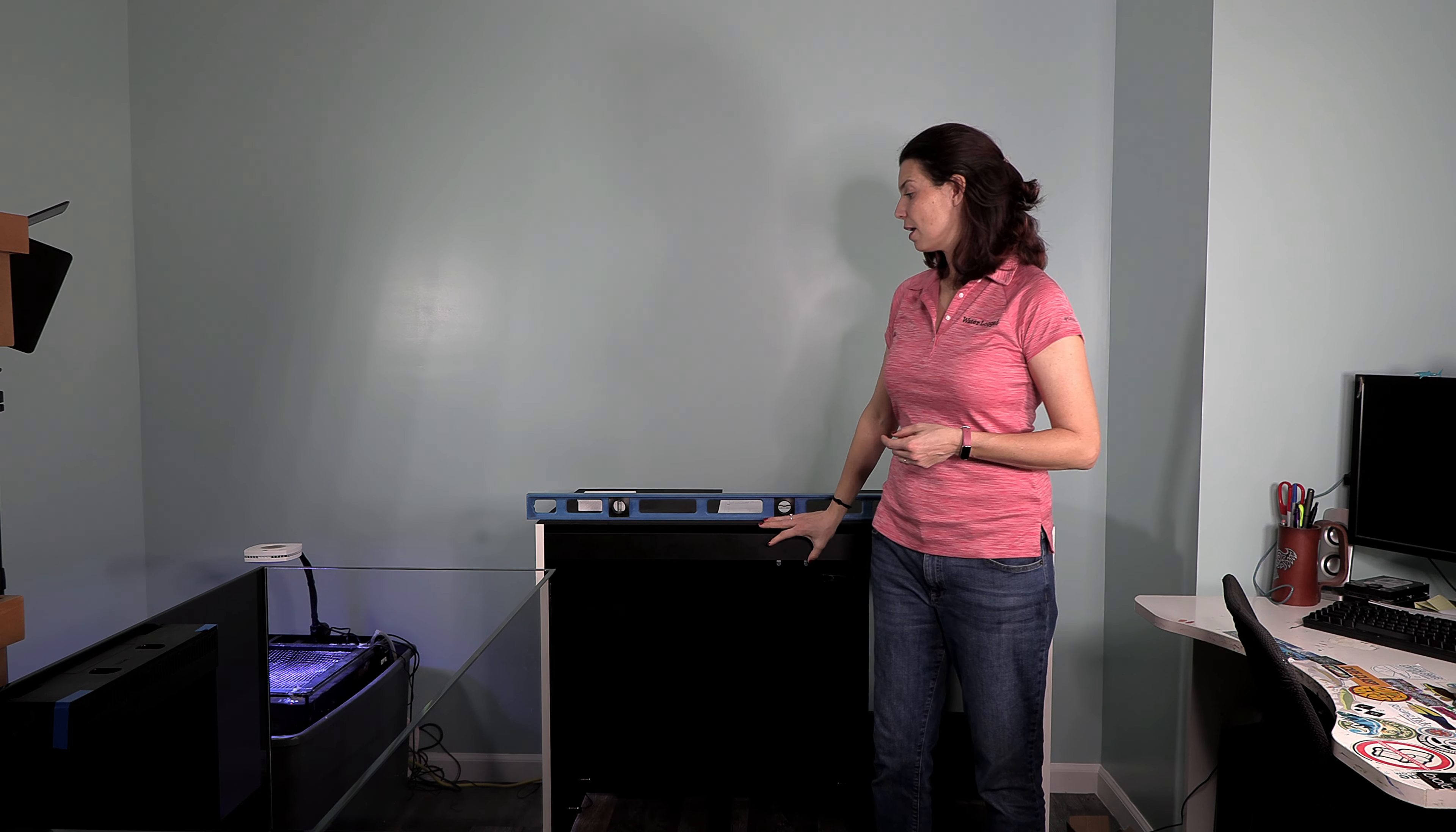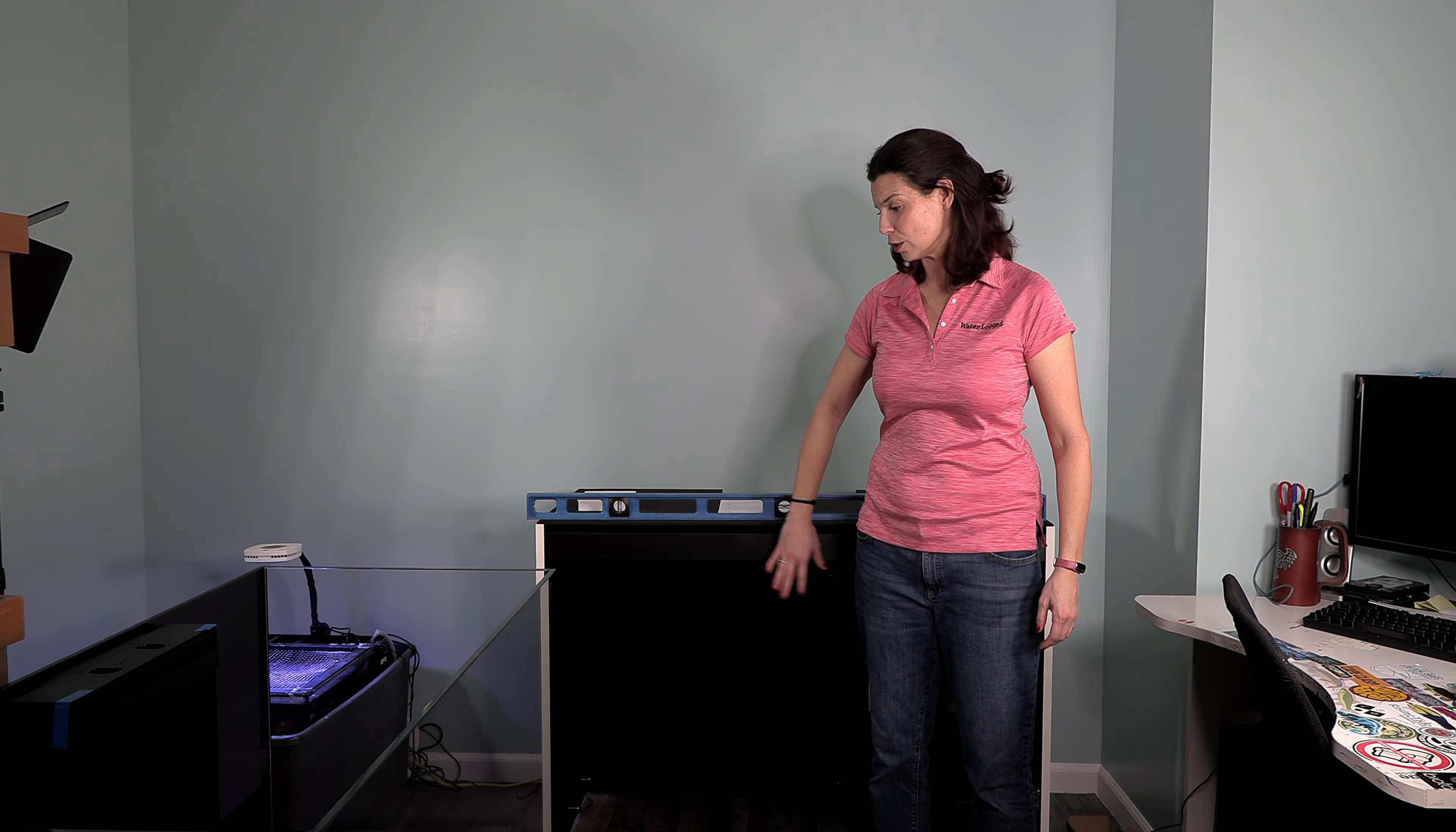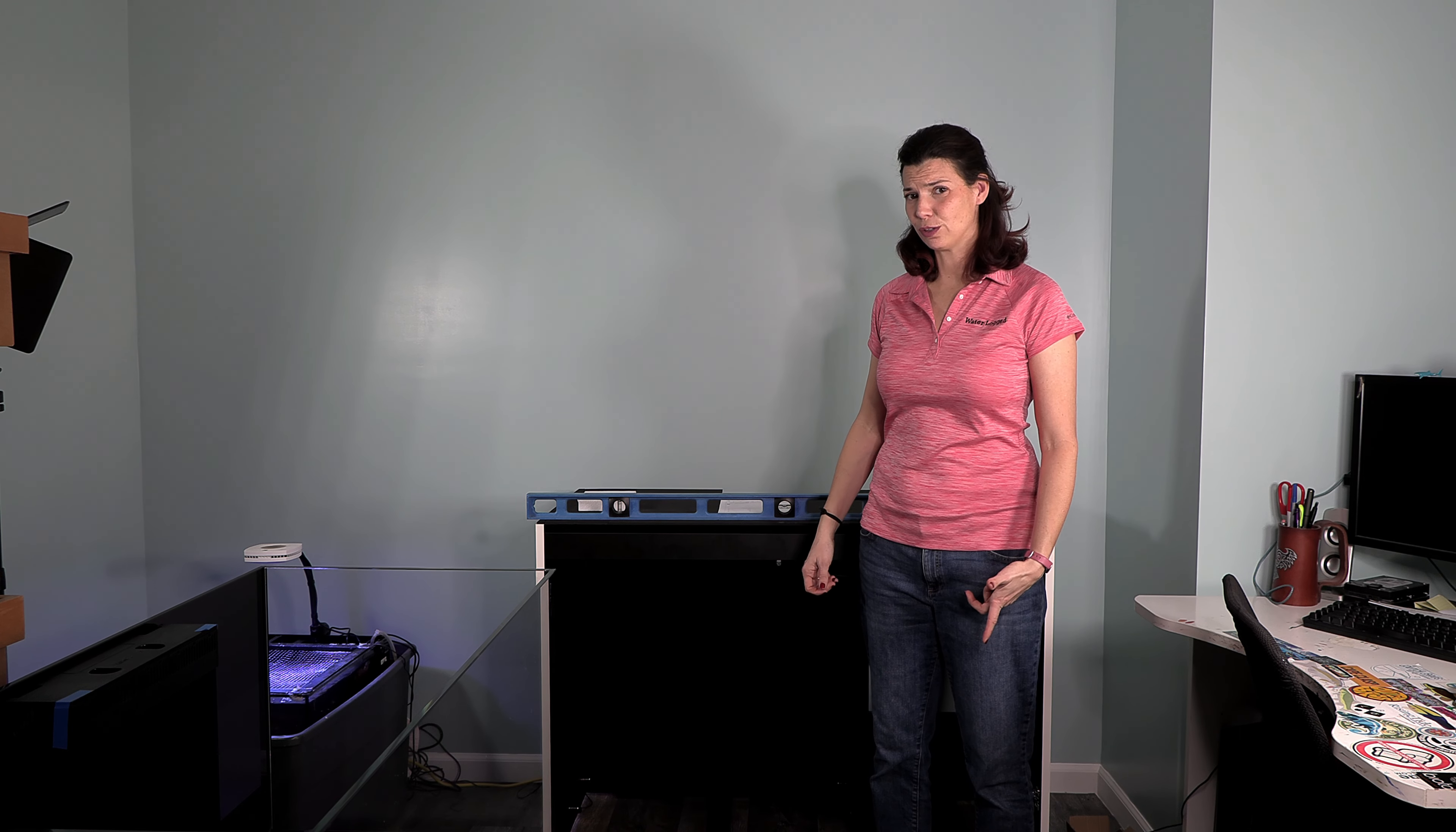As you can see, this stand is pretty much structurally built. There's a couple of last things that I have to do. I've got to put those panels in the bottom and the front doors on, but when you follow along with the instructions, you need to put the tank on and make sure that it's level and adjust those feet.